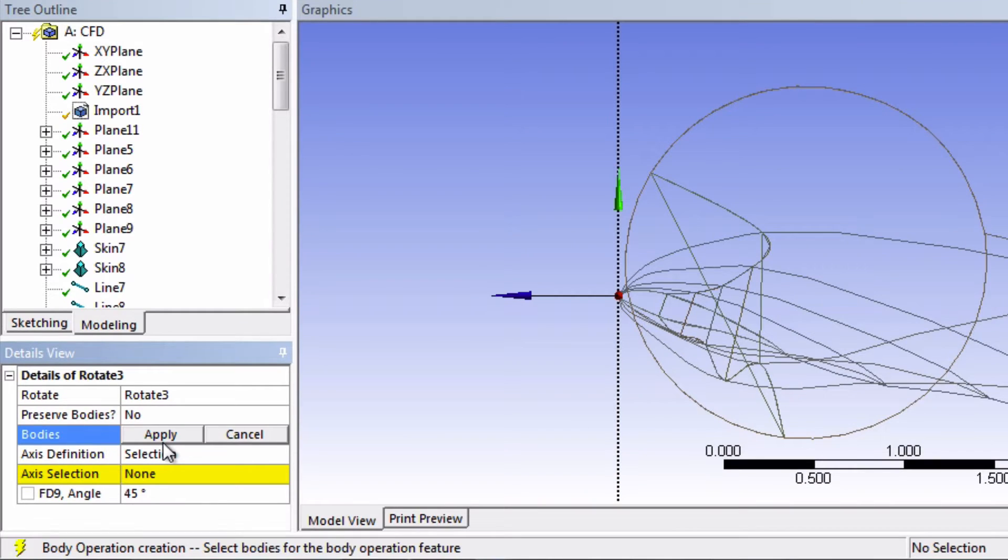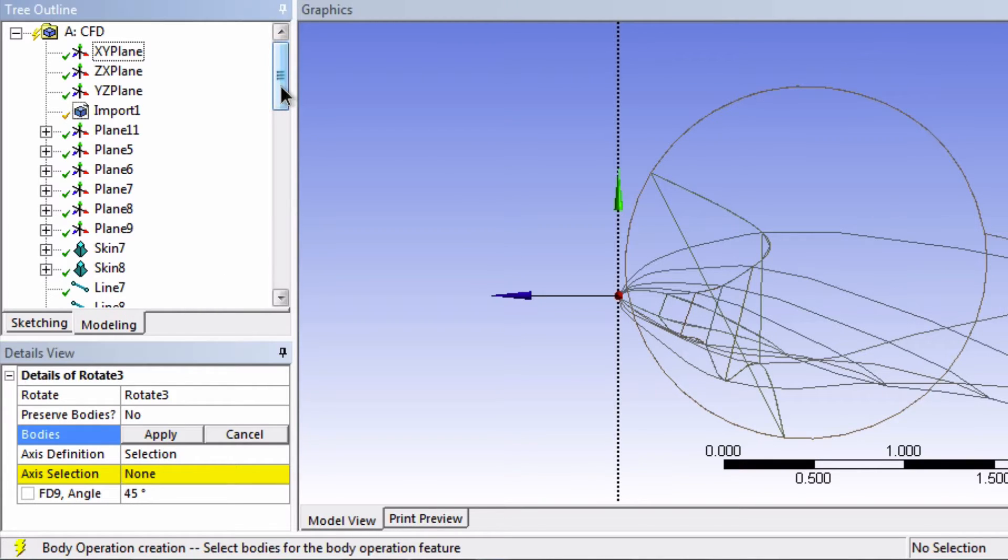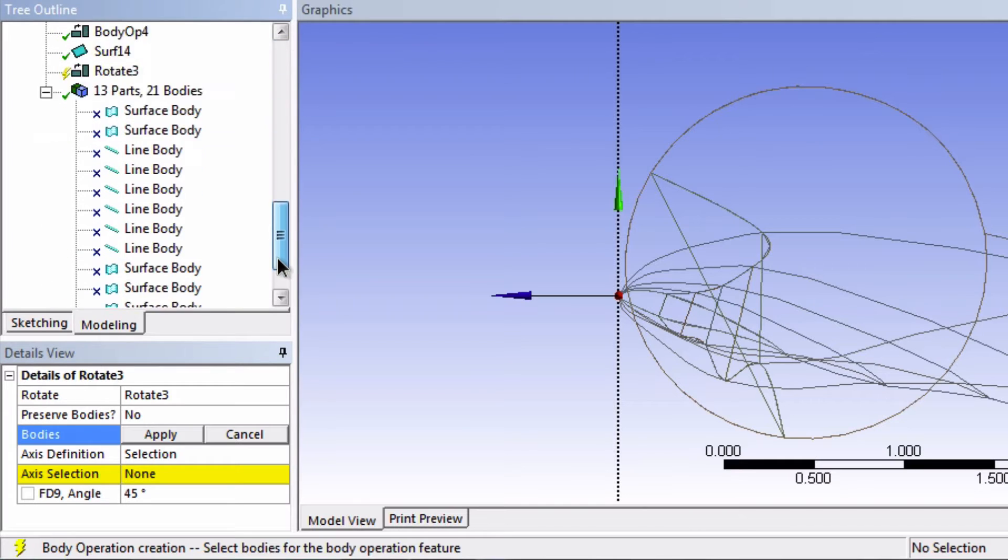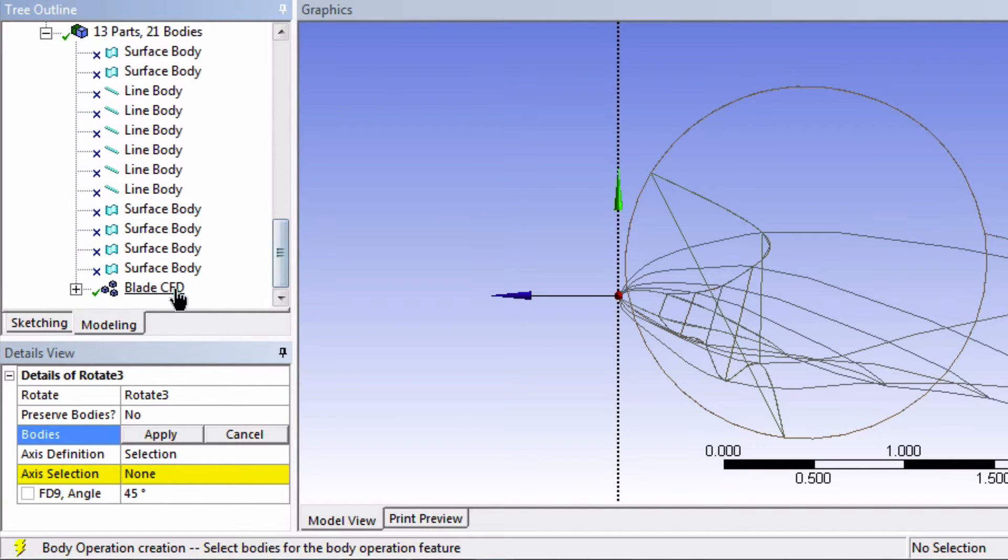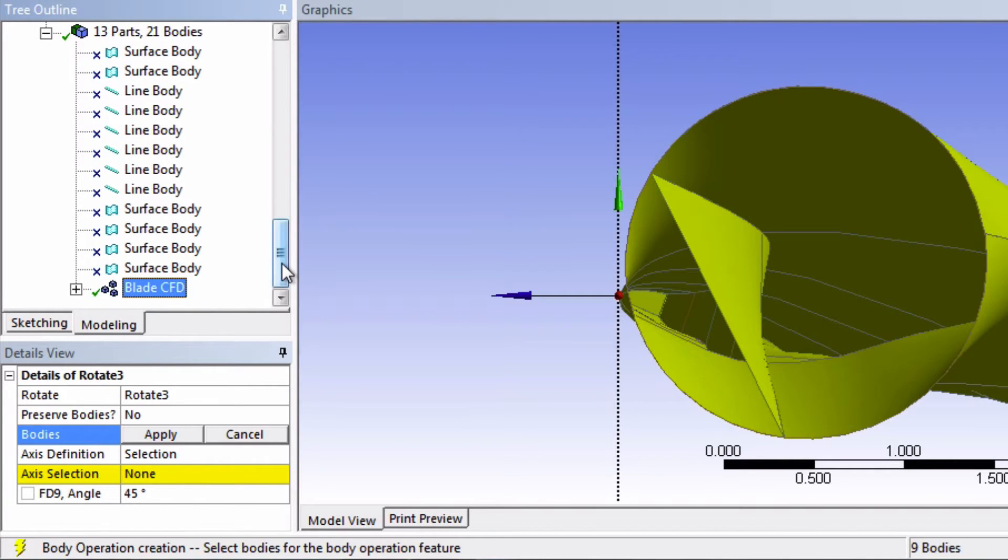Now it's prompting us for which bodies to apply the rotation to. We want to select all of our blade surface bodies, and a quick way to do this is simply by highlighting our blade part and click Apply.